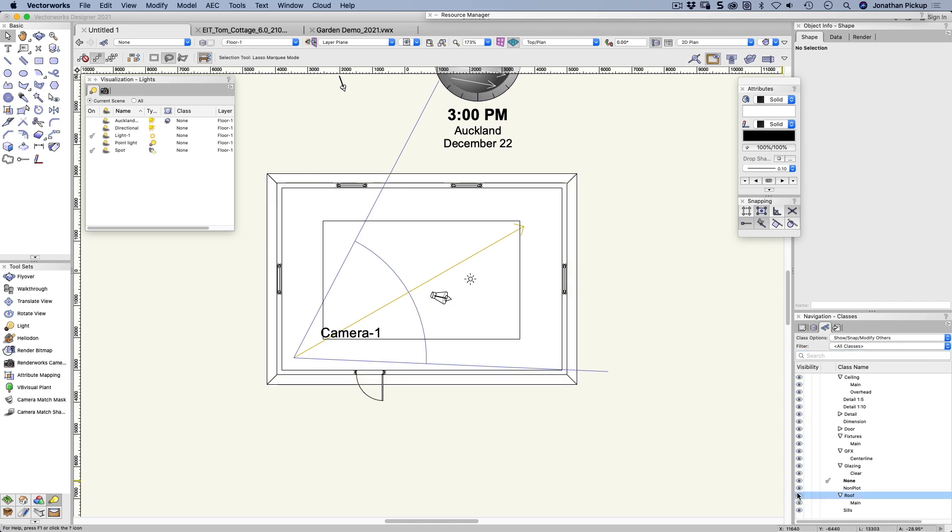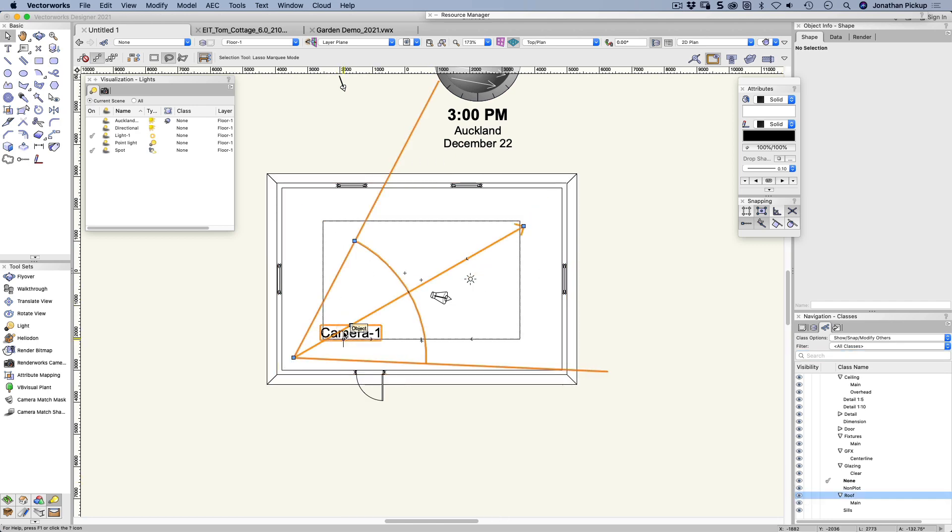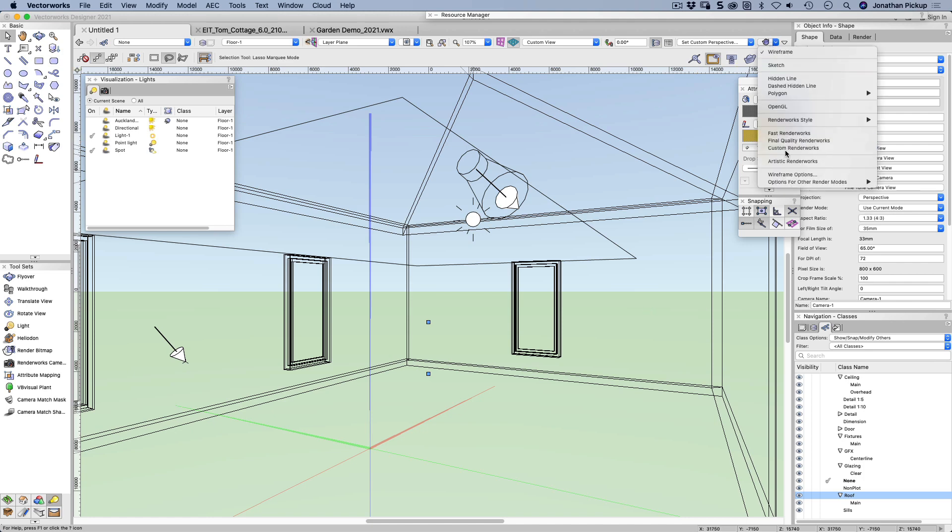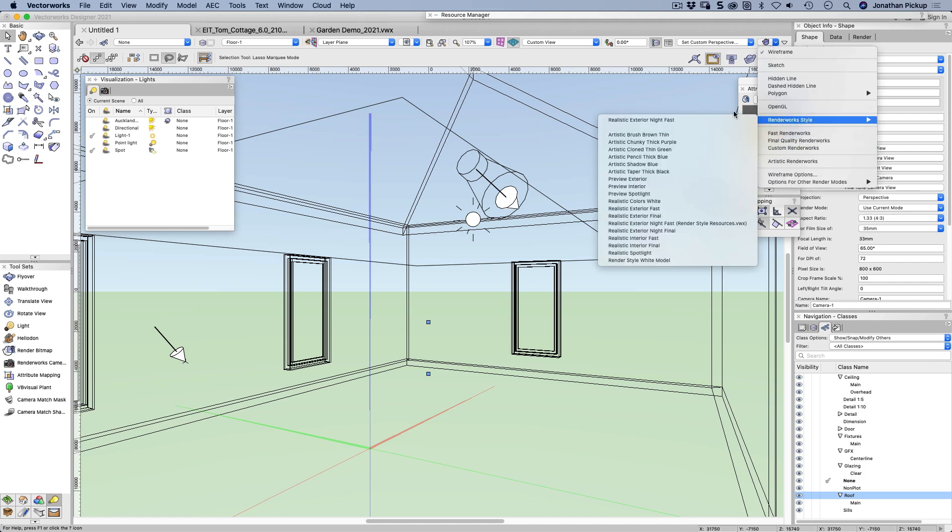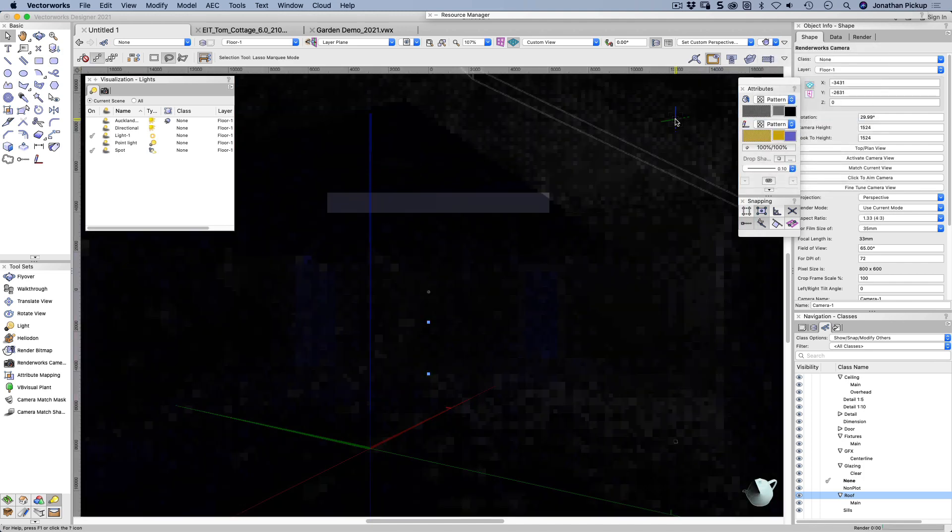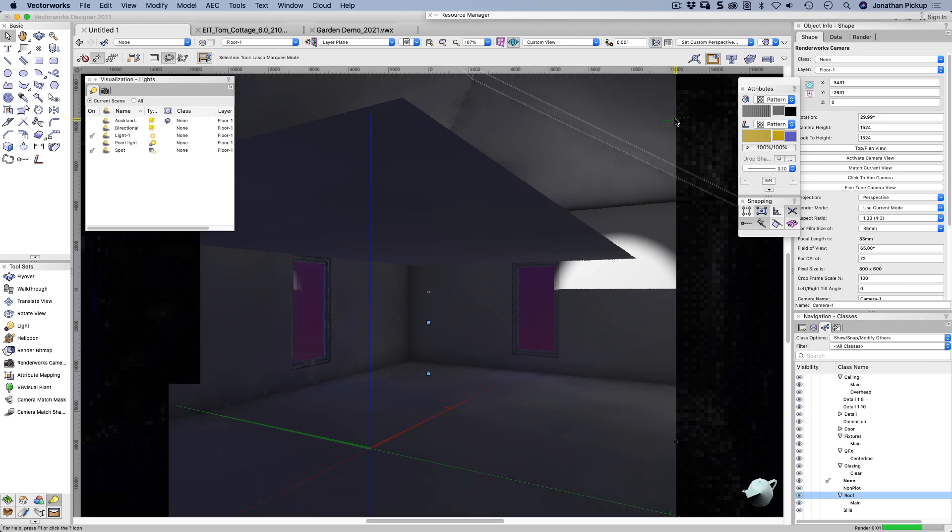Let's turn on my roof, double click on my camera. I must remember to deactivate the camera afterwards. And then let's go to render work style, exterior, quick night.